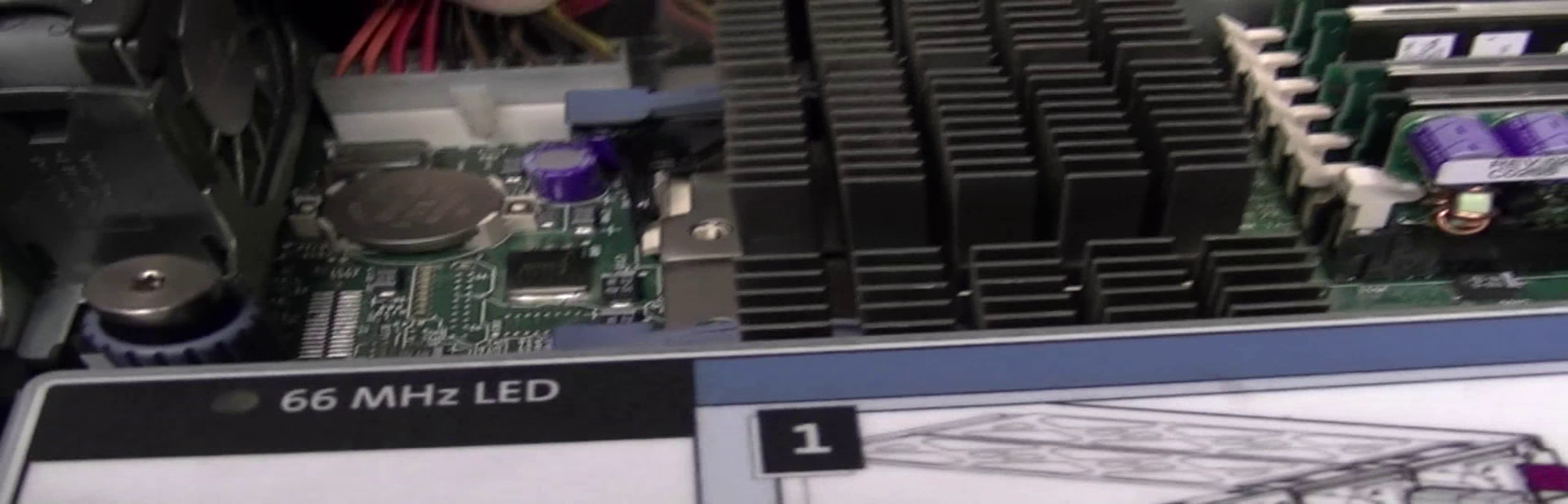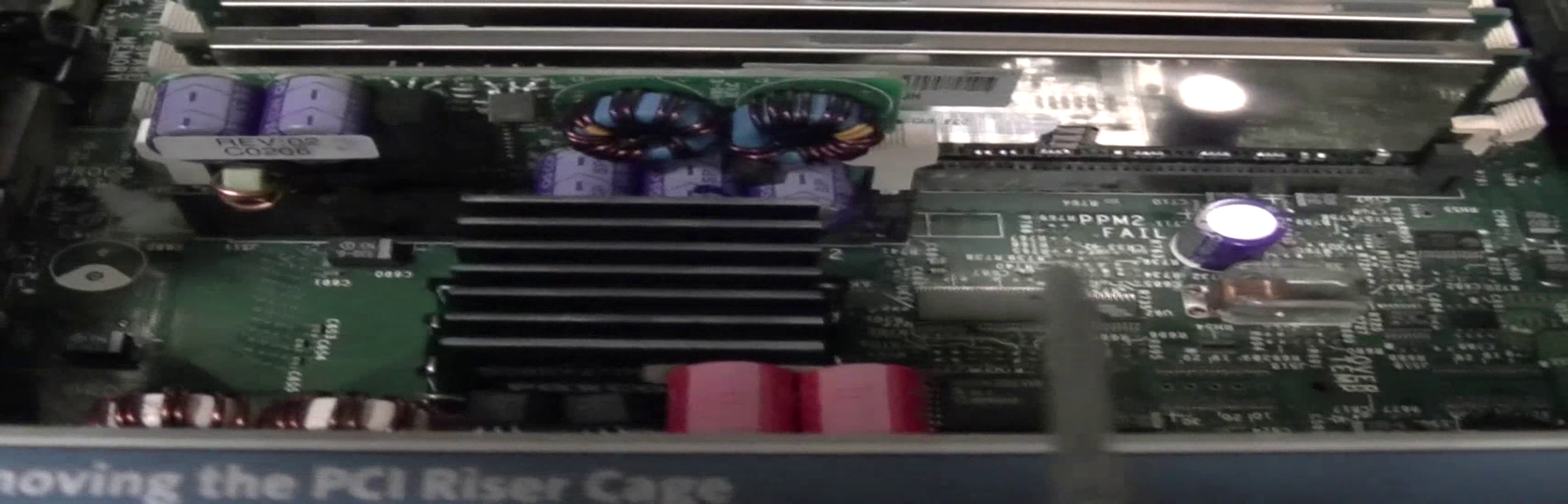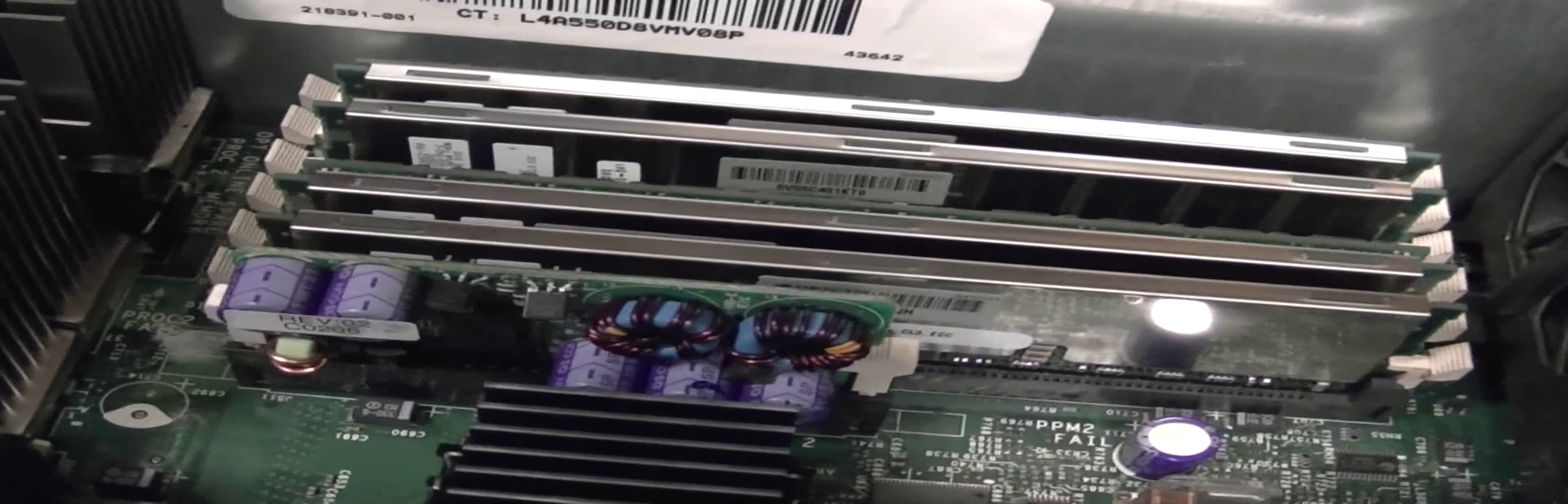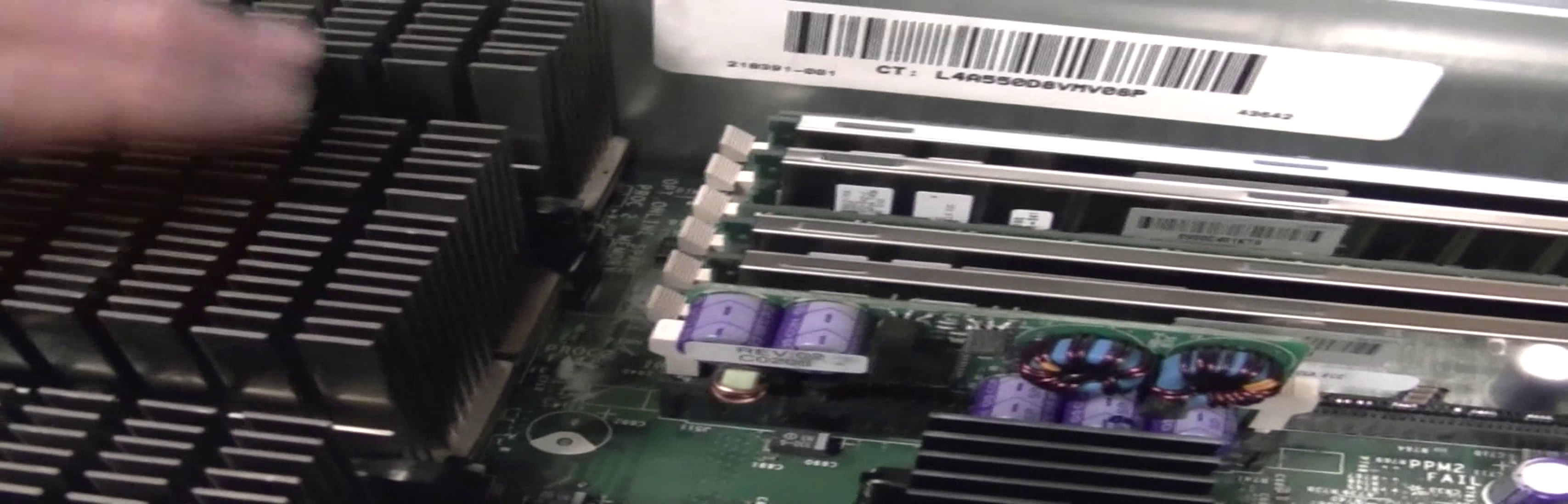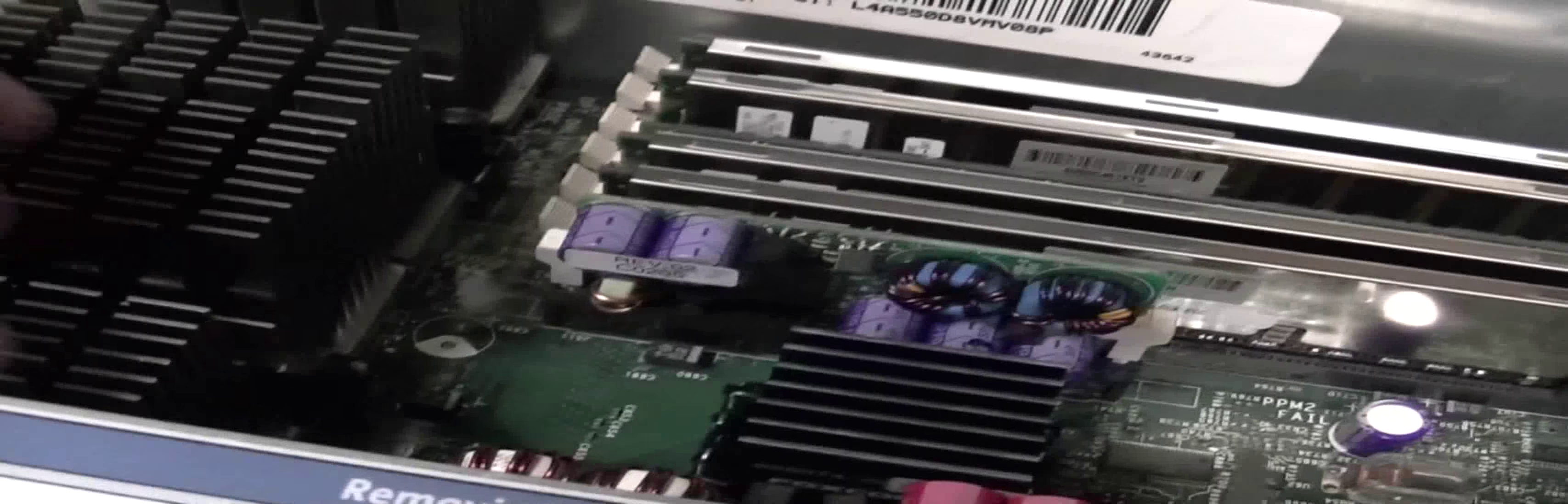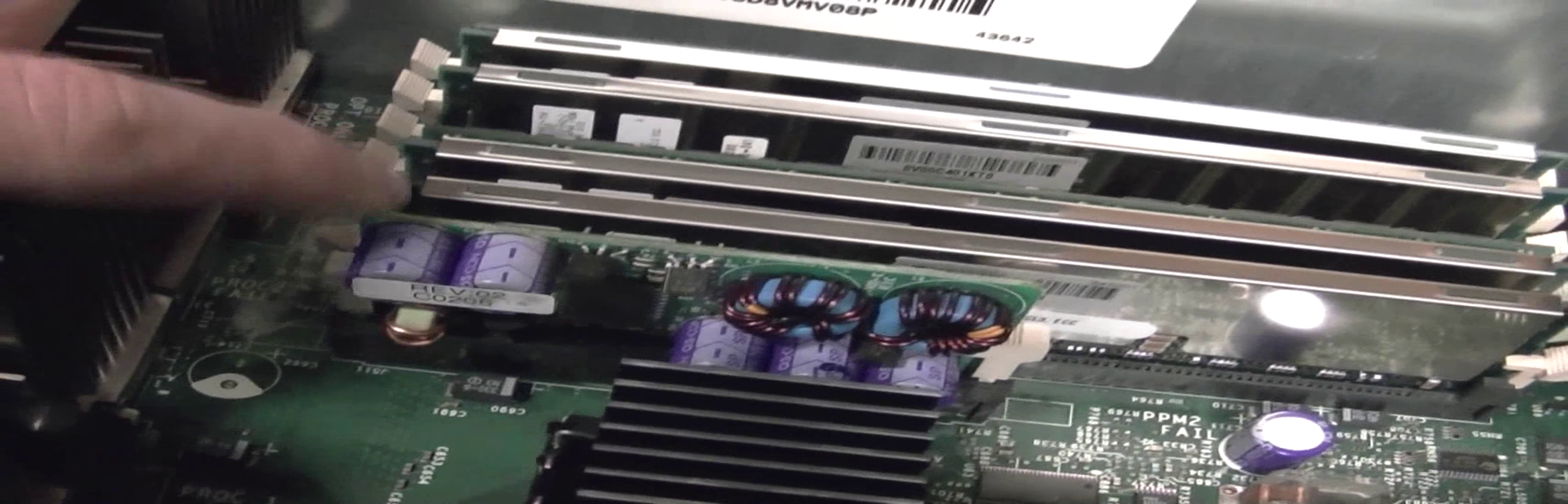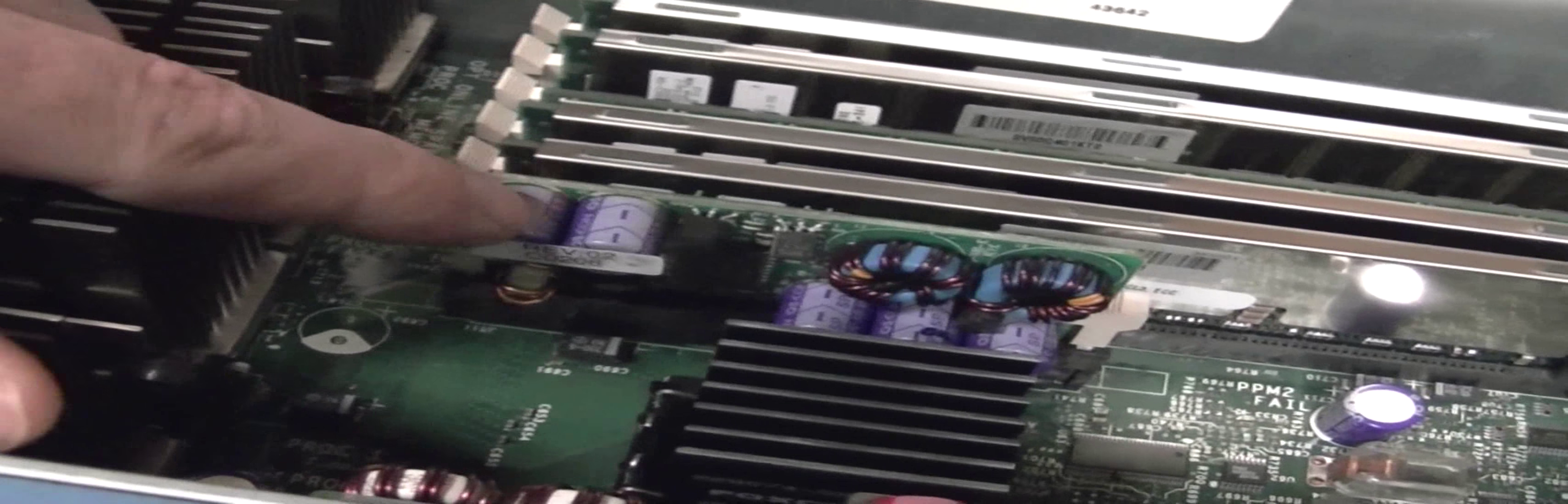This server, this particular server when I bought it was supposed to have dual processors but it didn't come with a second processor. So I was given the second processor and also you can tell that these voltage regulators just slide in like the memory. So I had to add a voltage regulator to this as well so I can run the second processor over here.